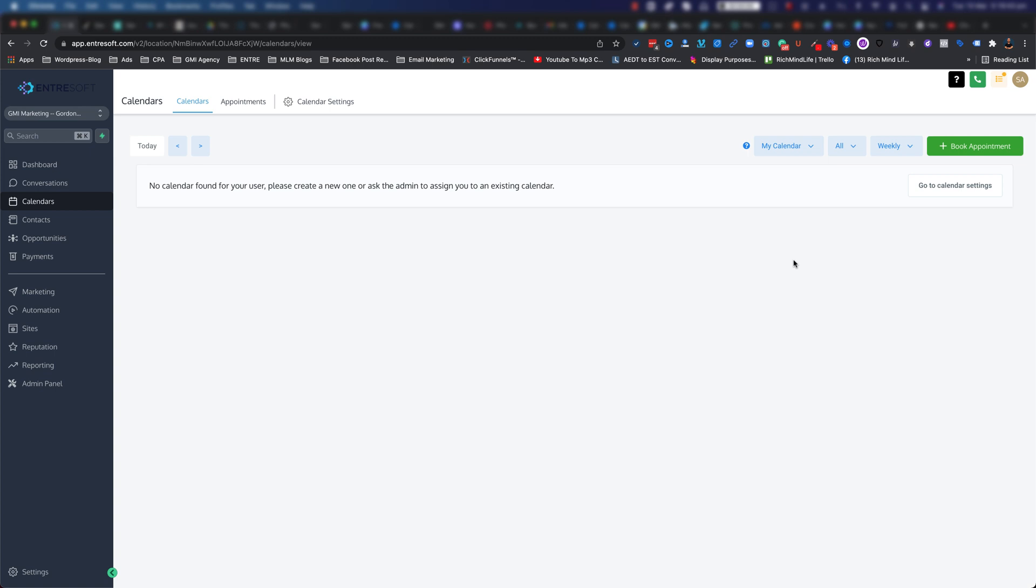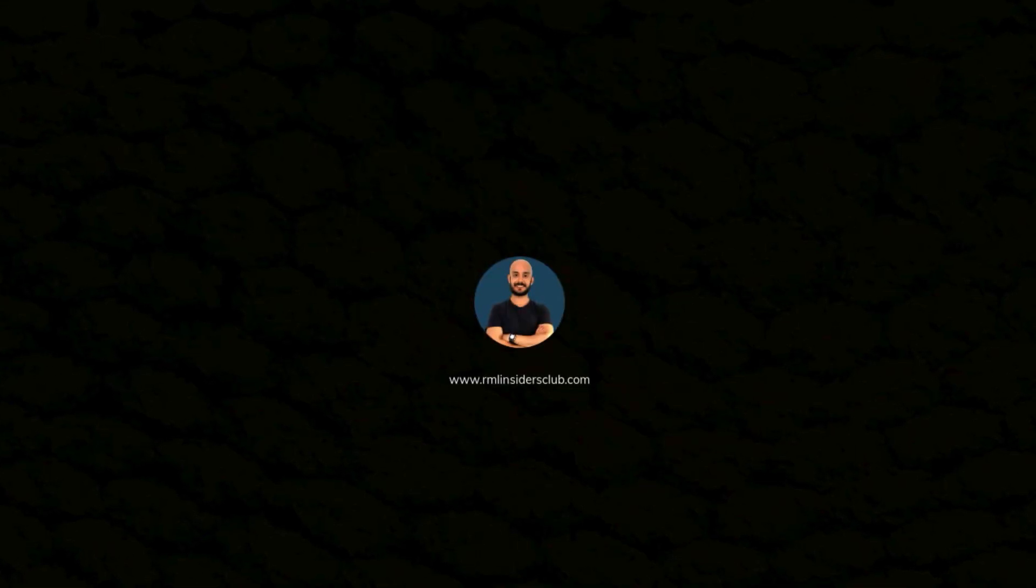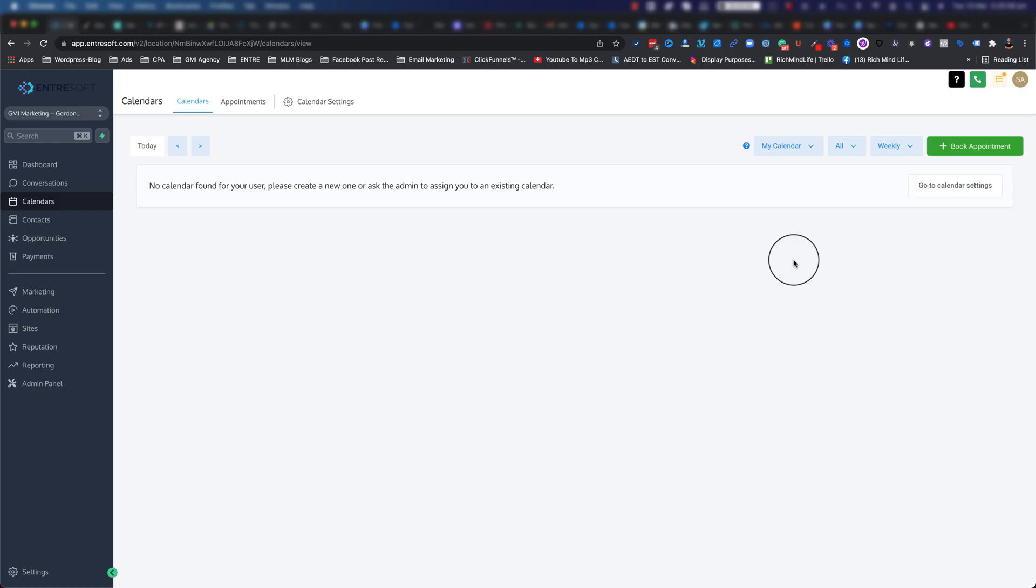How to create a calendar in EntreSoft - watch this video till the end to find out more. In this video I'm going to show you how you can create a calendar from scratch. The beauty of this is that once you've done with this video, you'll have your own calendar integrated inside your pipeline in EntreSoft.